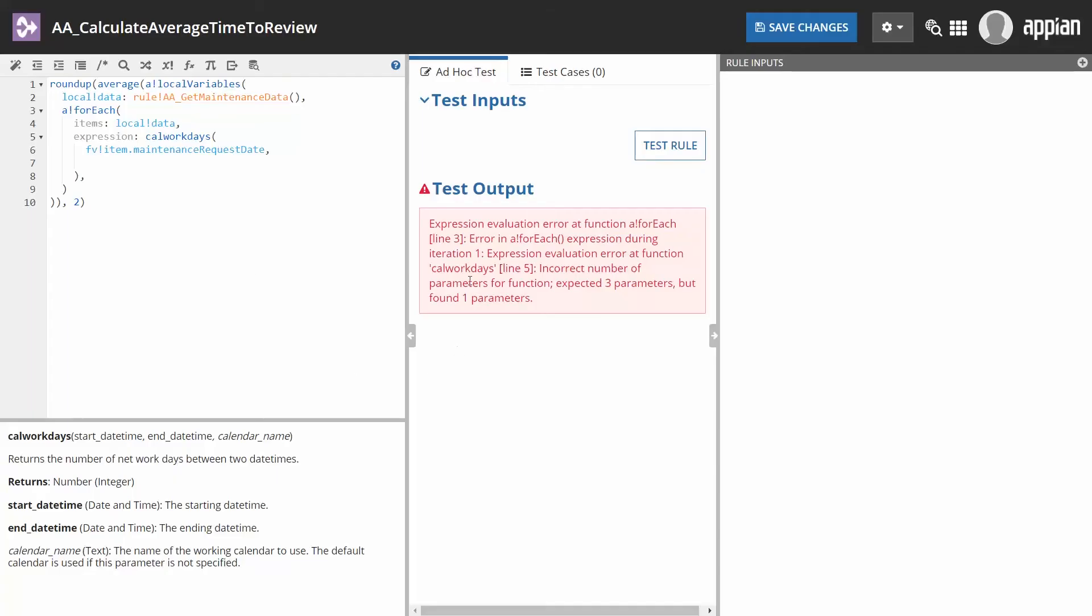When you run a test on an expression, Appian performs additional checks. One example is whether or not the functions were properly configured. If the expression includes functions with too few satisfied parameters, this error will display. Fortunately, many errors provide information as to the line number where the issue is located and the specific function.